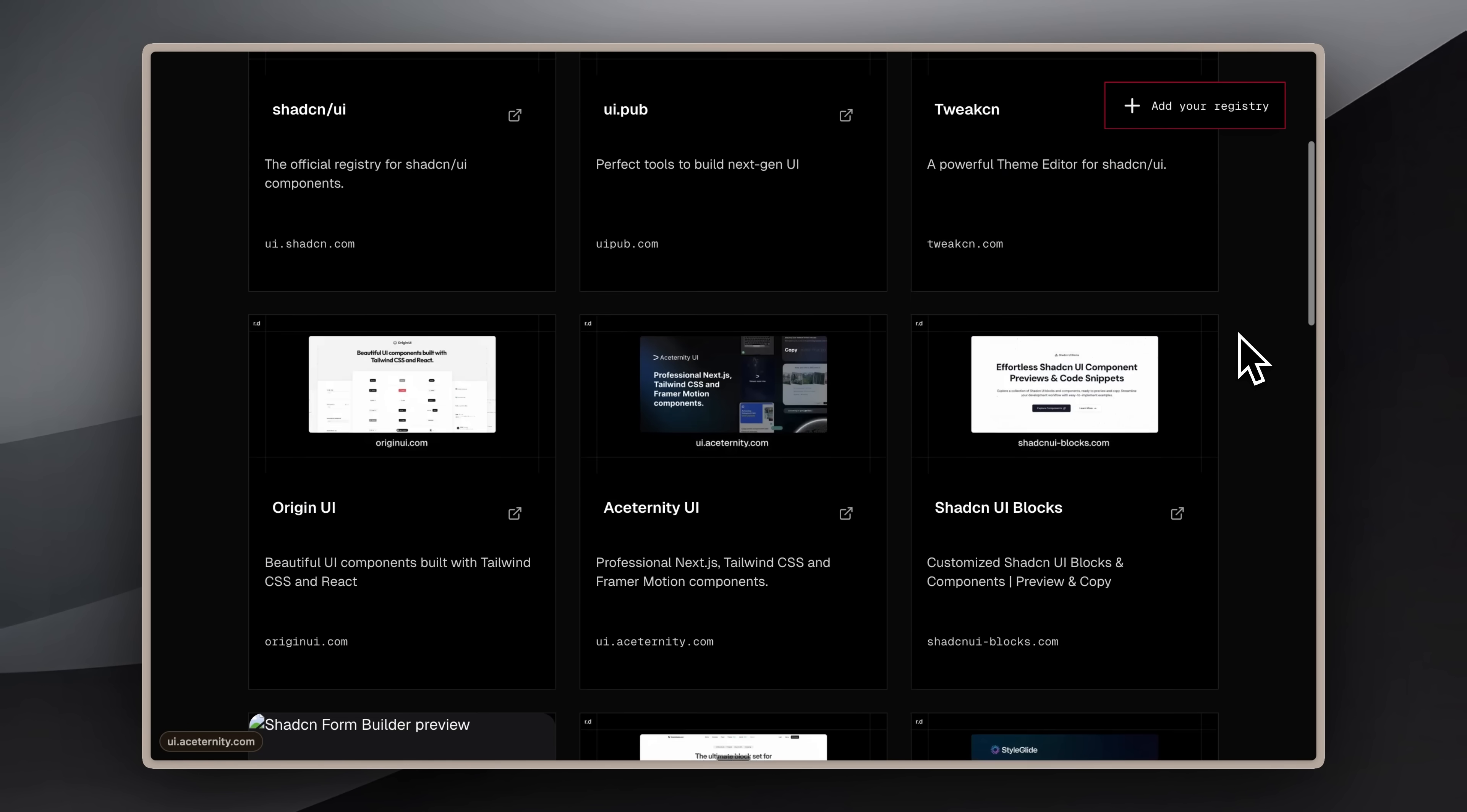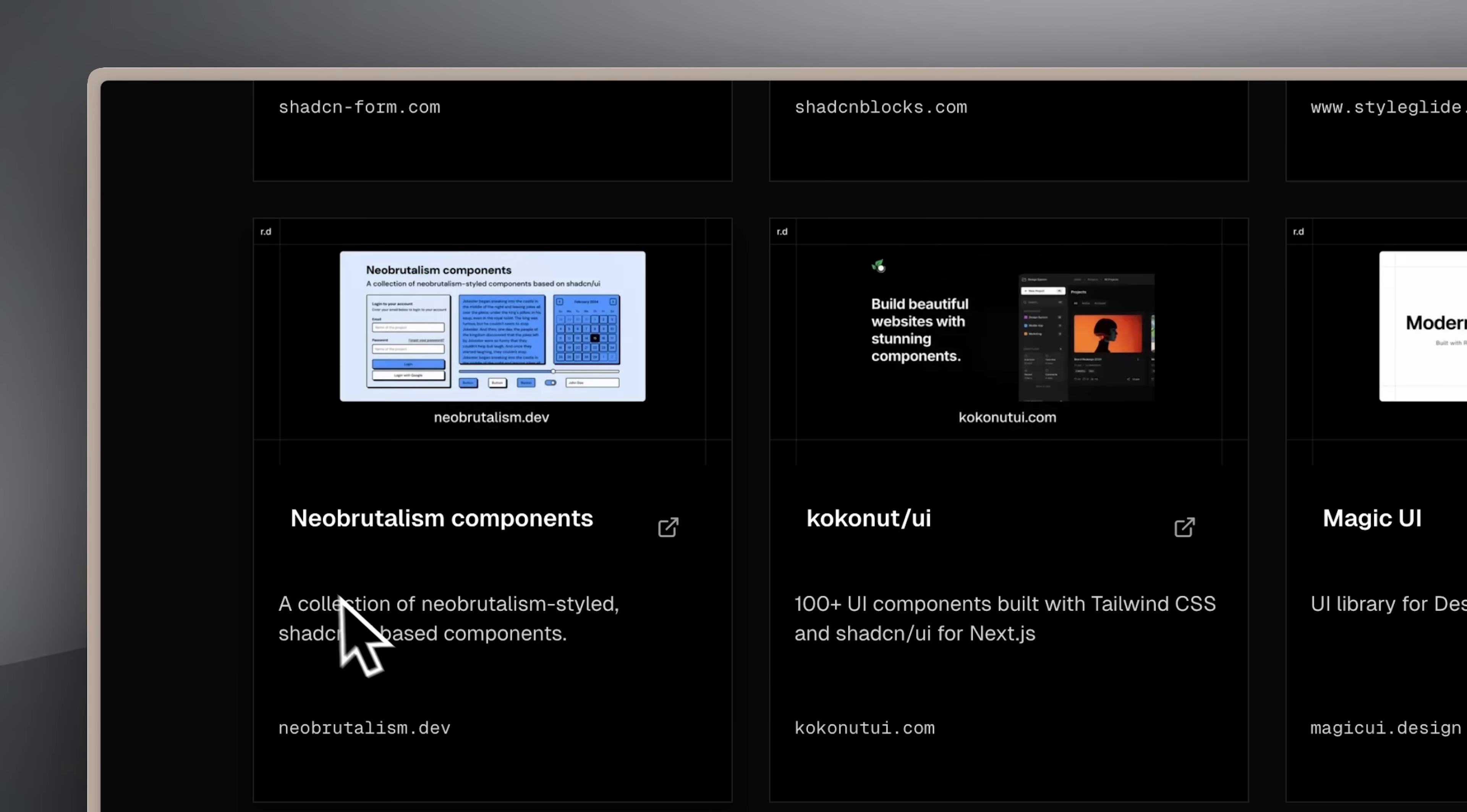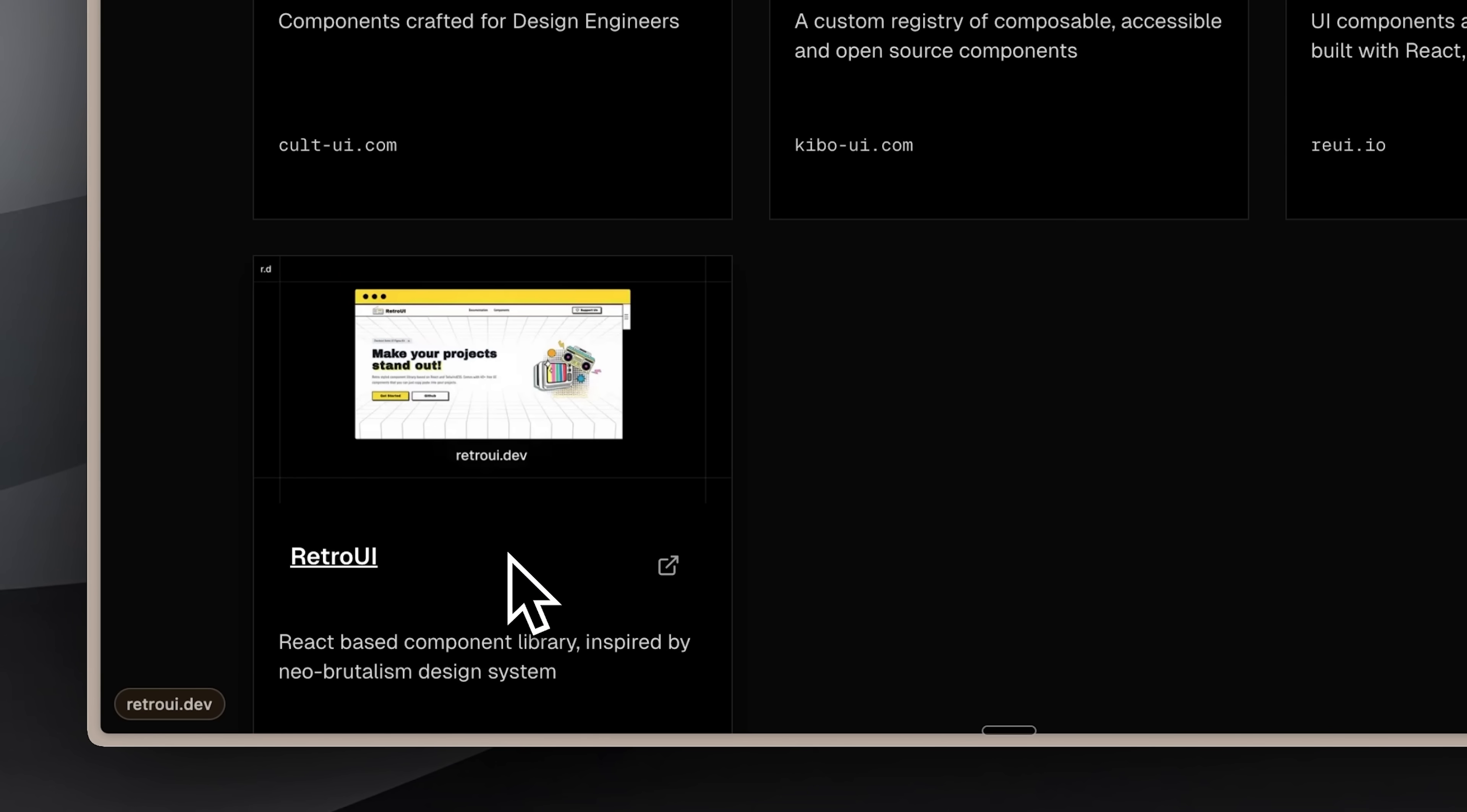However, finding working public registries isn't straightforward. I searched for curated registry lists and found one, but most entries weren't actual registries or simply didn't function. For example, Neo Brutalism and Retro UI both failed to work, even though I was excited about Retro UI's components. The issue was their format didn't meet public registry requirements, so the MCP couldn't fetch their components.